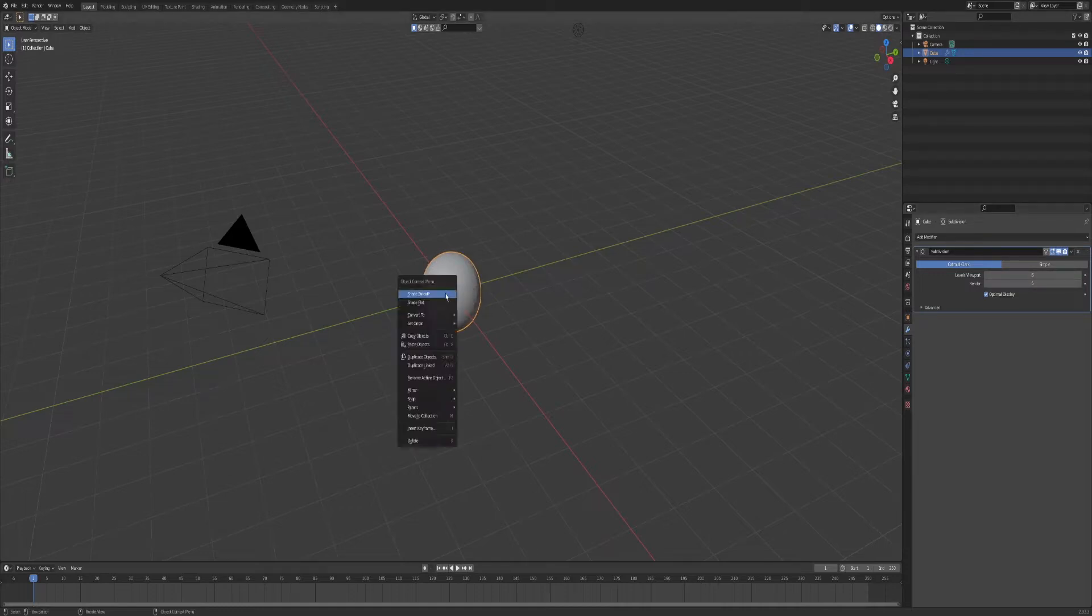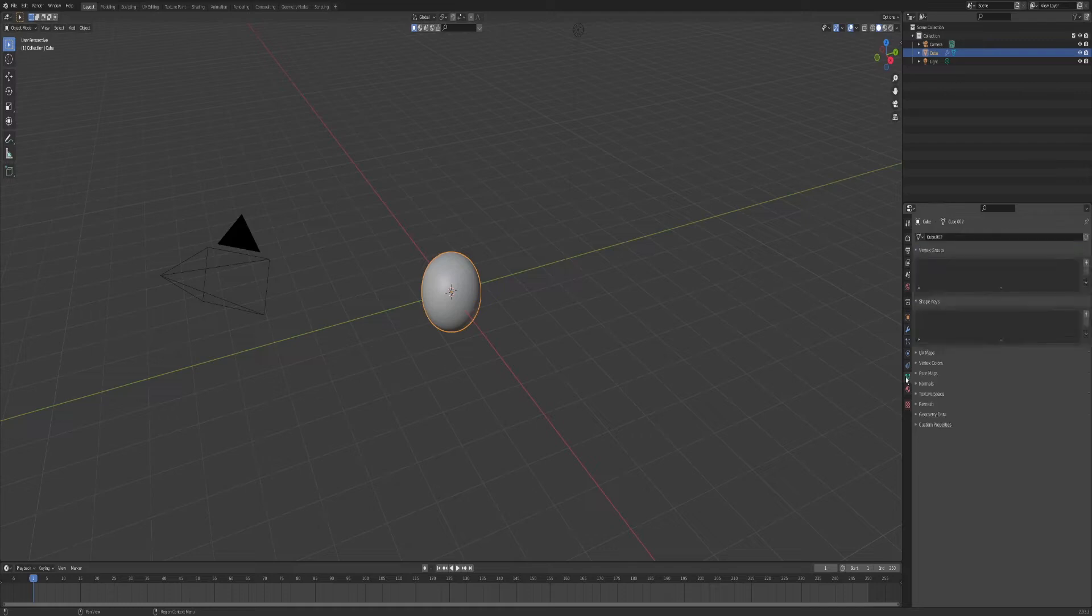And then shade smooth it, and then go into object data properties, click on normals, and apply auto smooth.